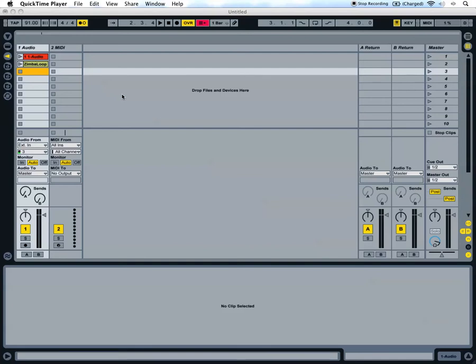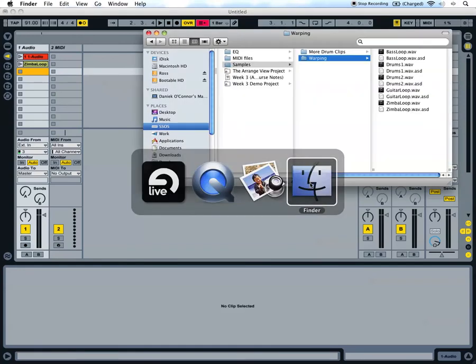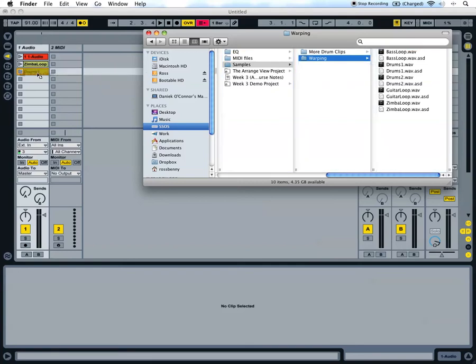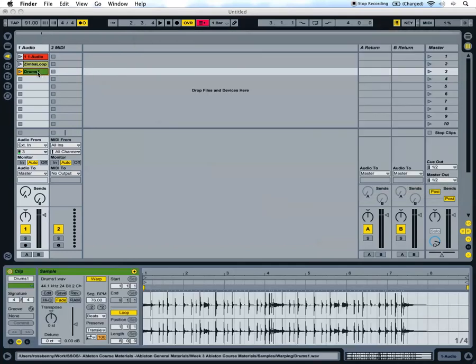So in this case there's a number of steps you can take to help it along. Go out to the week 3 folder, in the warping folder choose drums 1, and drop that into the audio track.